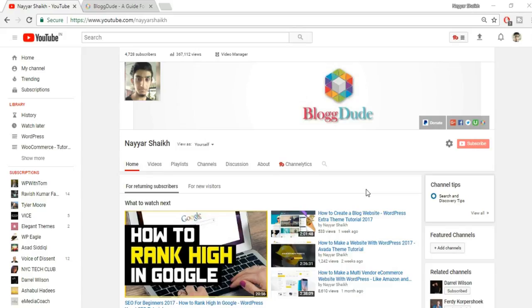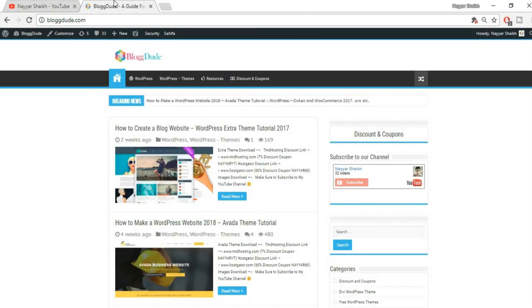Before starting, if you really enjoy my video and if this really helps you, make sure you subscribe to my channel and also give a thumbs up to this video. I would really appreciate that.